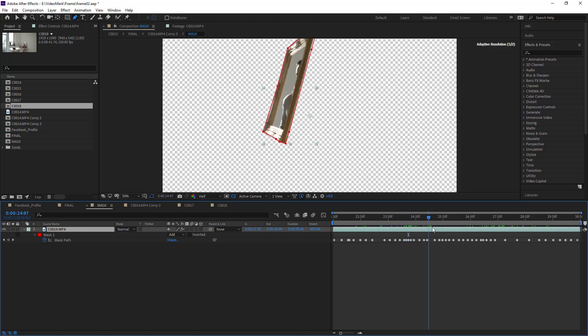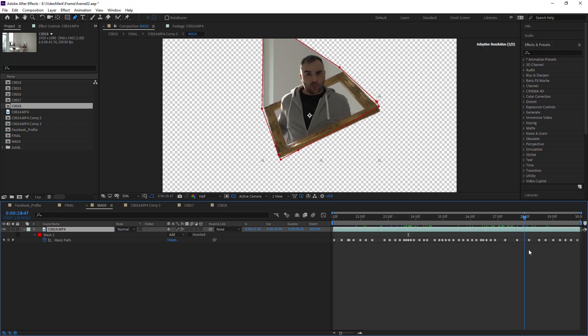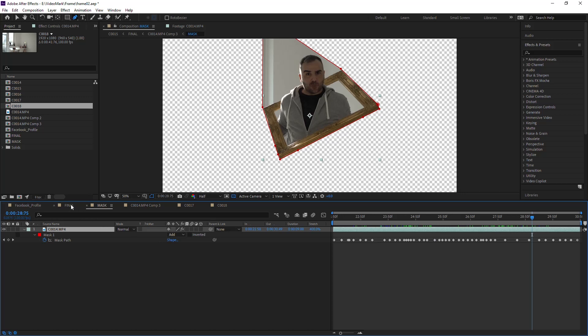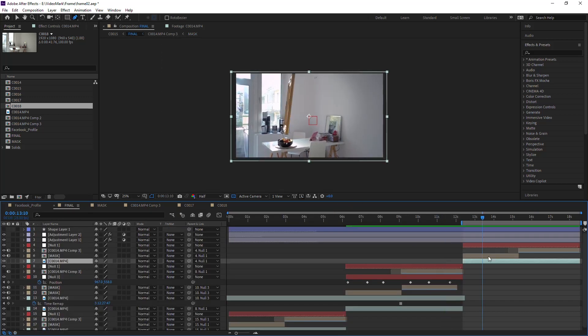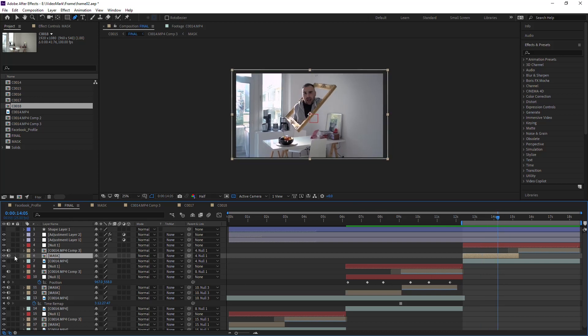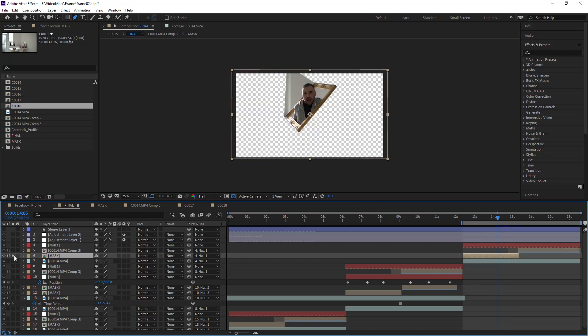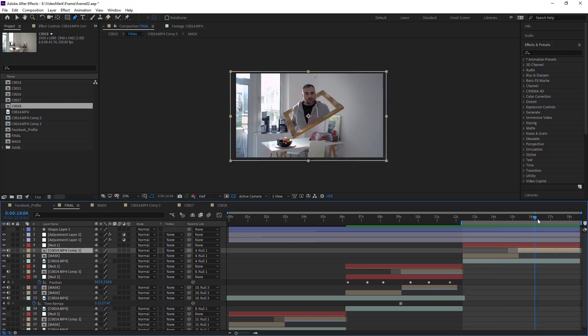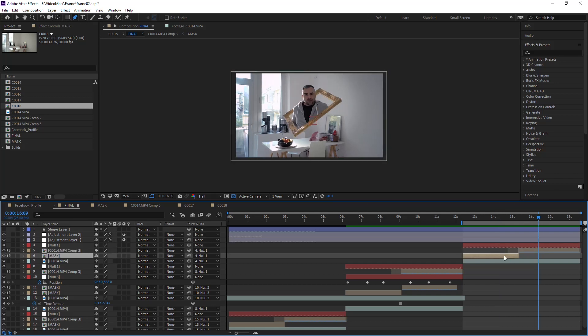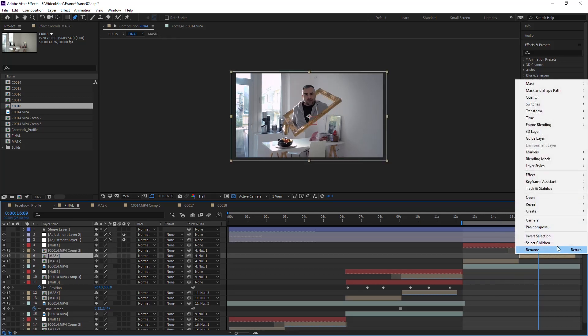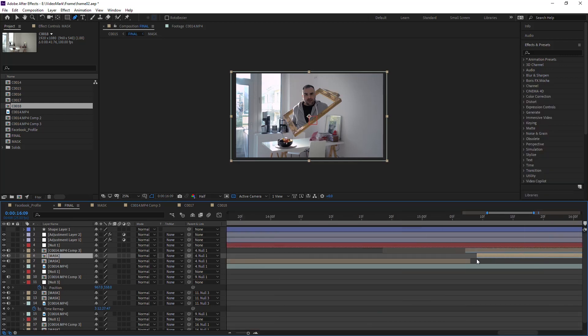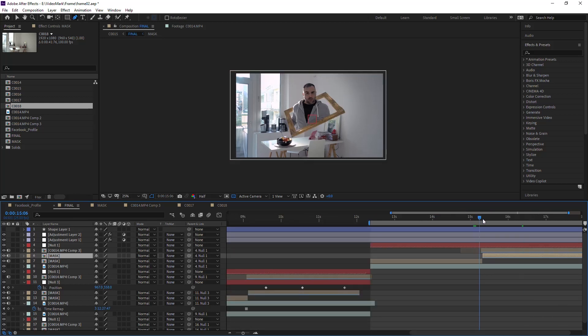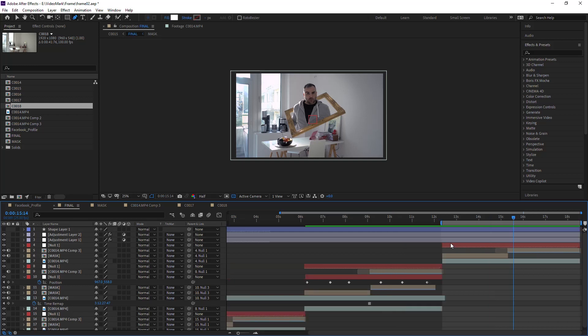Then in the final video, here, let me solo this. This is our masked out part, that one here. As you can see, mask, and then I duplicated this. Let me duplicate this, bring this over, and then just right click, Time, and Time Reverse Layer. Of course you want to line this up so it matches perfectly, and then you have your perfect loop.